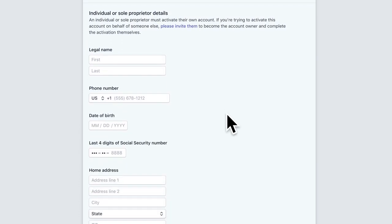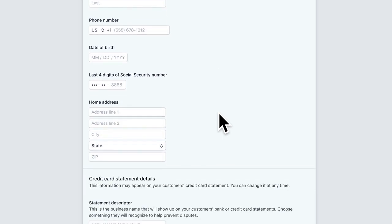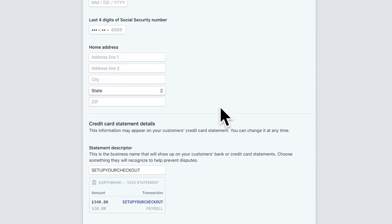We'll also have your own personal information here. Your legal name, phone number, date of birth. This is just Stripe's way to check to make sure you're legit too. All of this information you're going to want to, of course, double check as well.